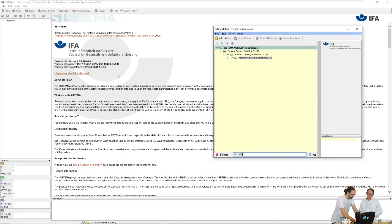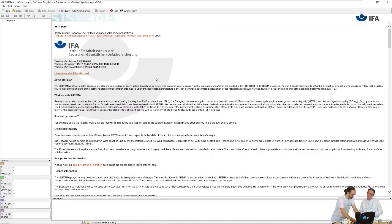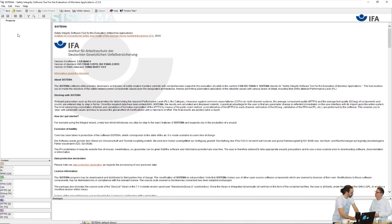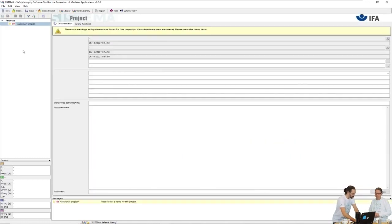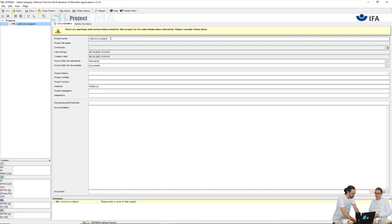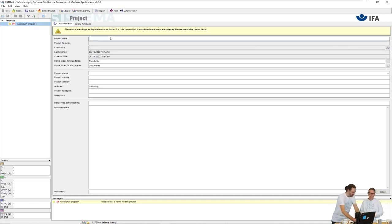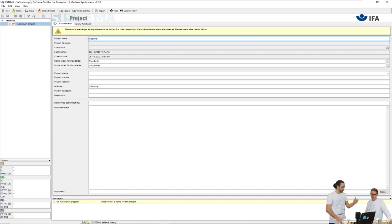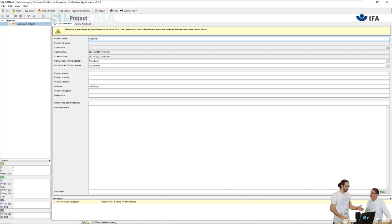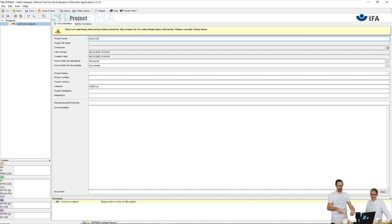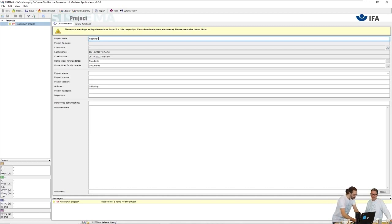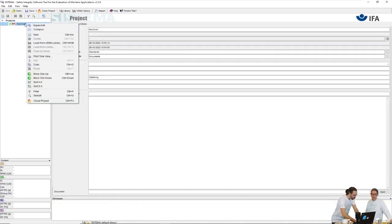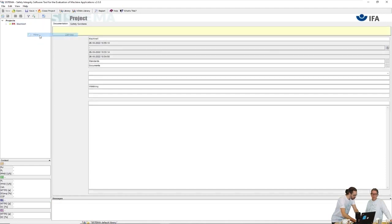First we need a project to put the sensors in. New project - this is on the level of the machine, so we will name it machine one. Here you could add relevant data that you would like to later on have in the report that you can produce from this tool and when you deliver the machine to your customer.